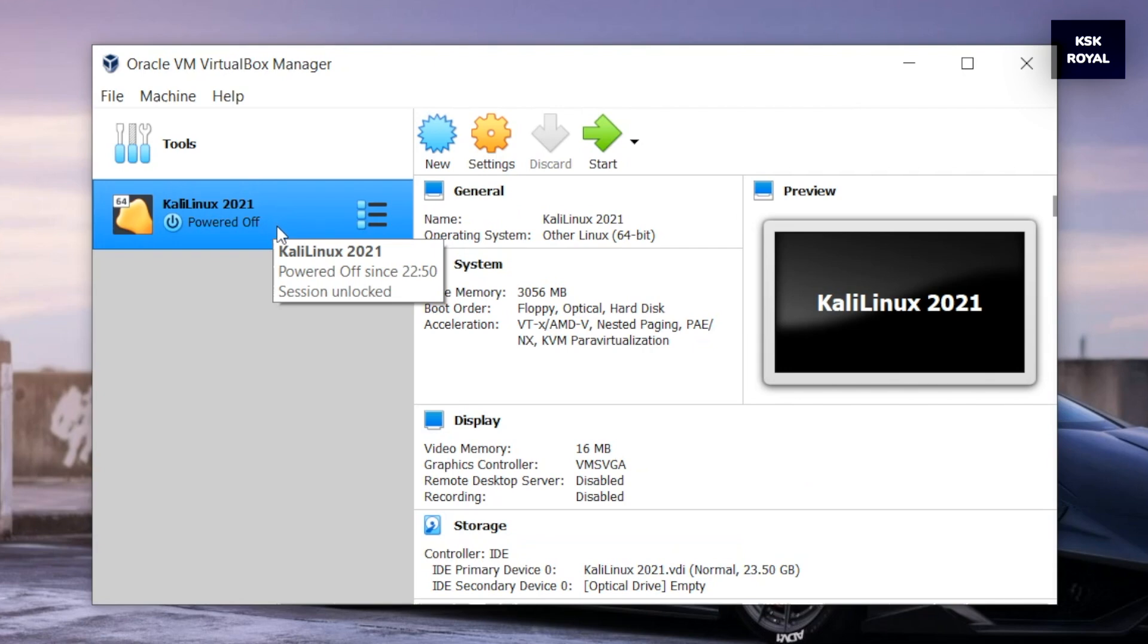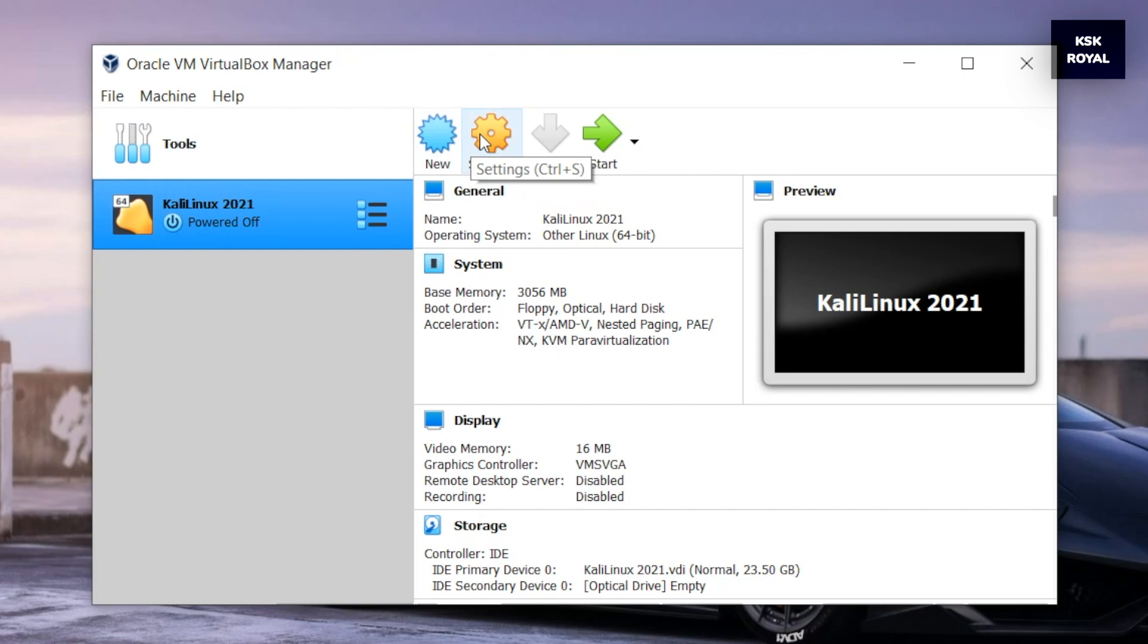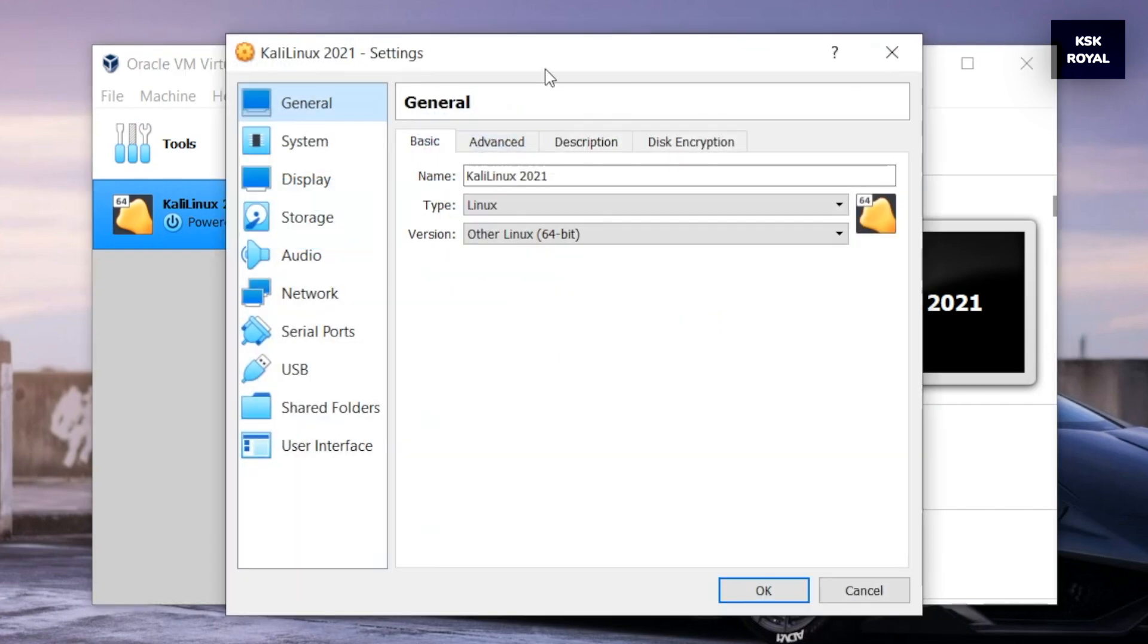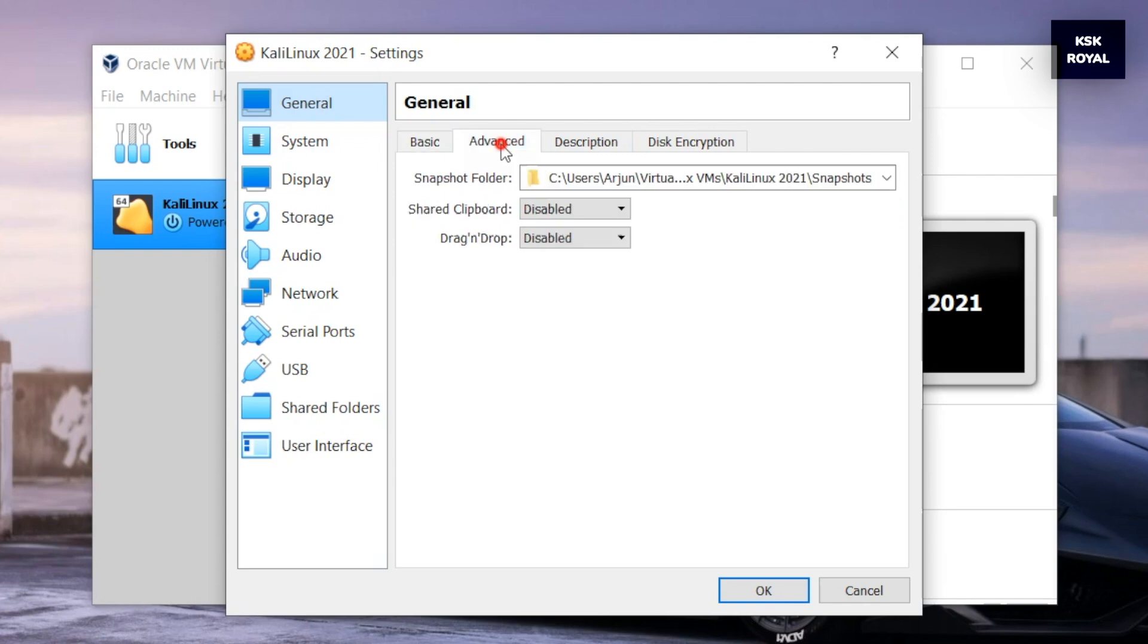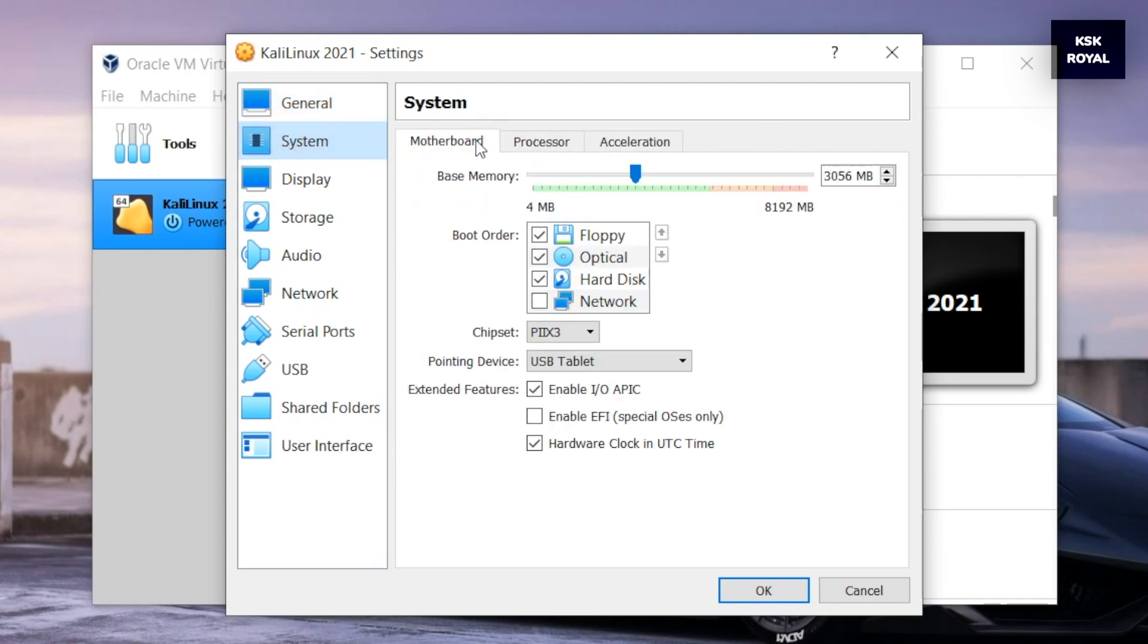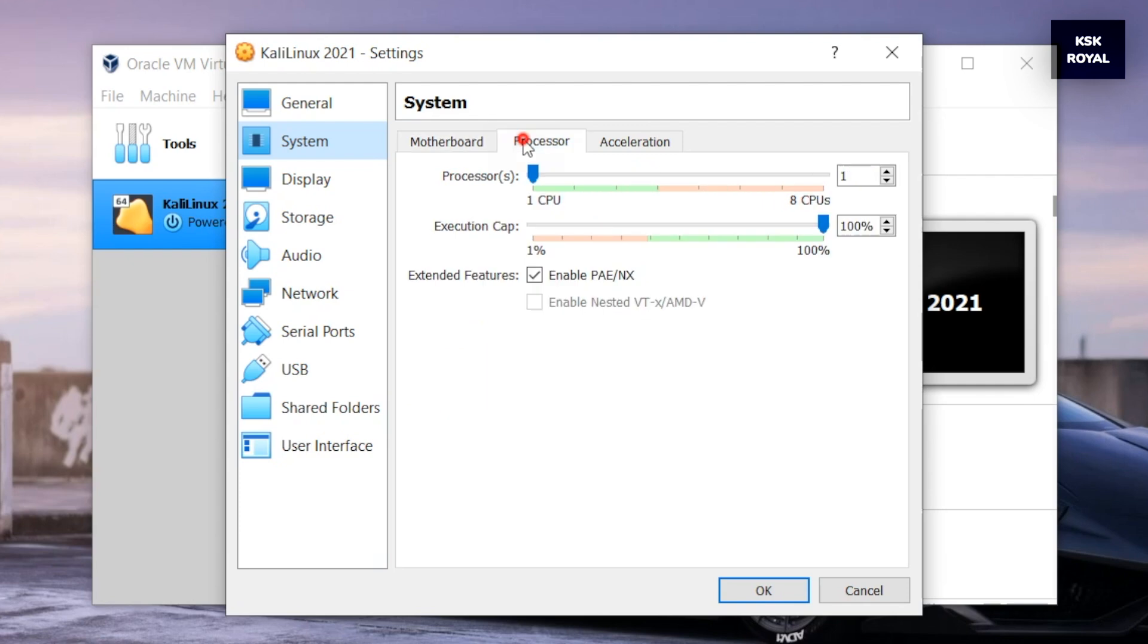To do so, select the virtual machine and choose settings. From here, from the sidebar select system option, then choose processor and allocate cores to Kali Linux. In my case, my processor has four cores - I will allocate two cores for Windows OS and two cores for Kali Linux.